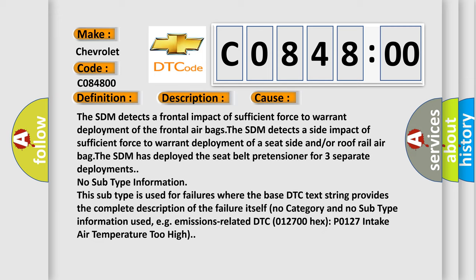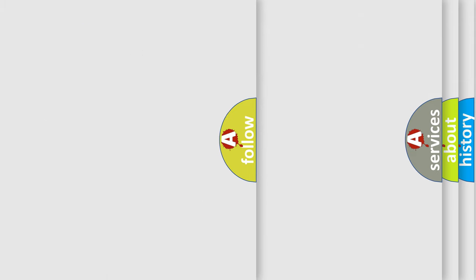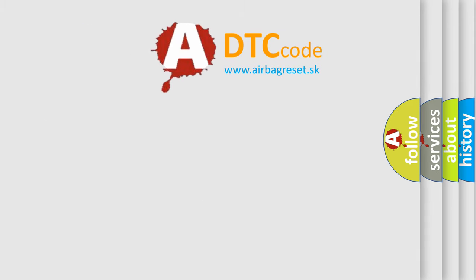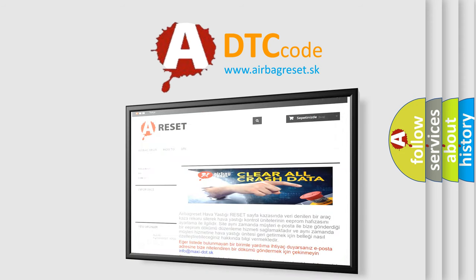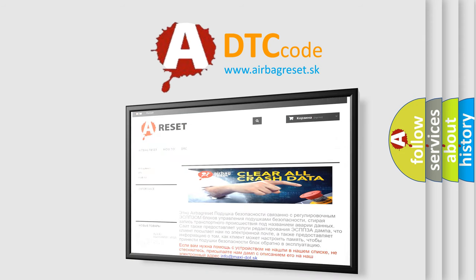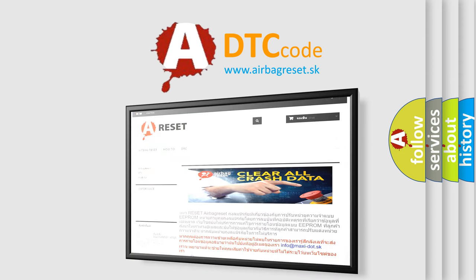The Airbag Reset website aims to provide information in 52 languages. Thank you for your attention and stay tuned for the next video.